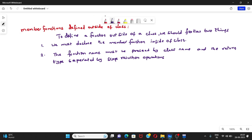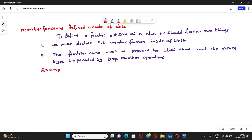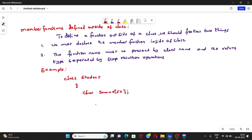Let us explain with a simple example. Consider a class called Student. So Student is the class name, which will consist of three data members: student name, gender — which is a single character representing either male or female by 'm' or 'f' — and then the age of the student.